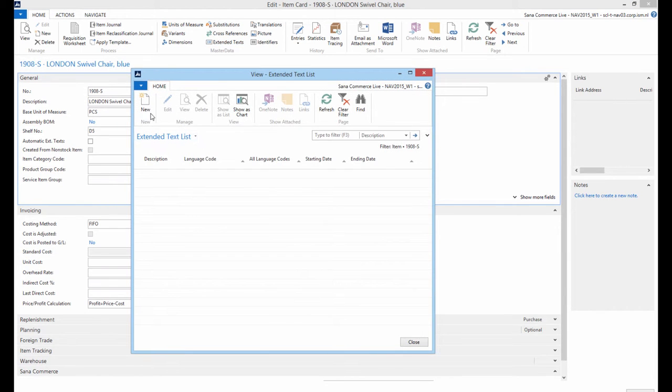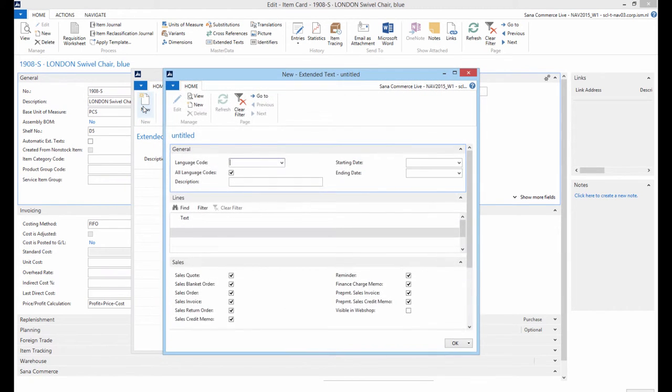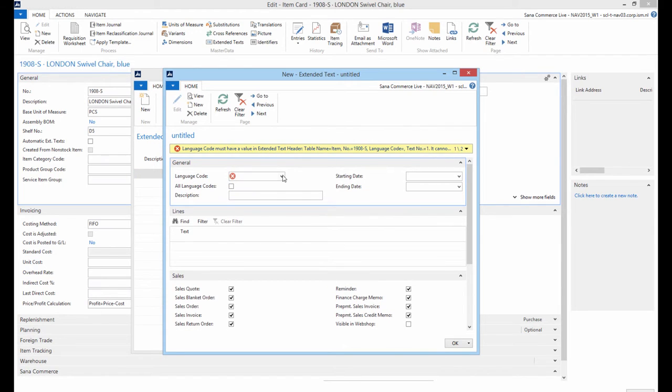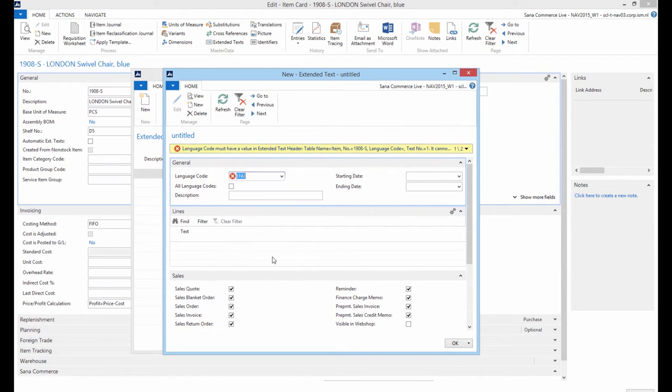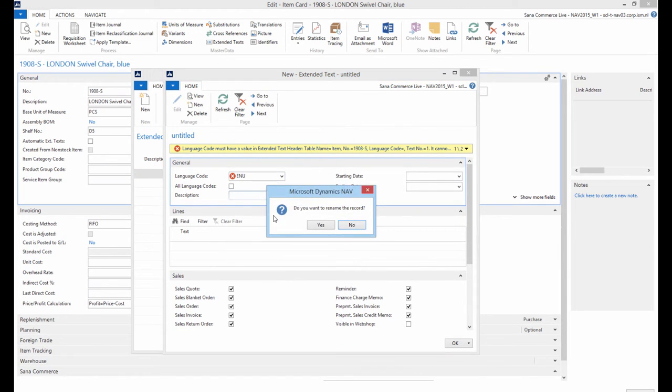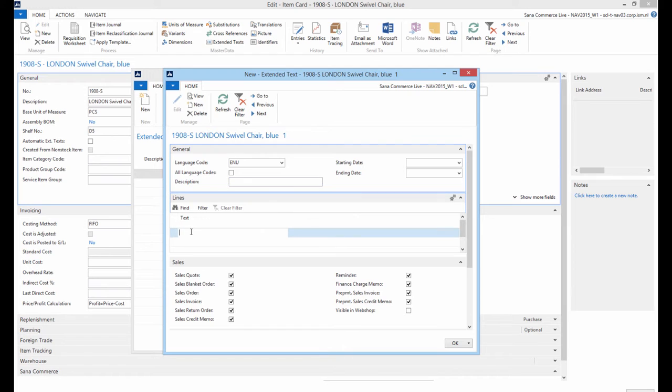Create a new record and under the General Fast tab specify a language of the extended text you are adding. Under the lines Fast tab add information which you want to show in the shopping basket when a customer adds this particular product to the basket.